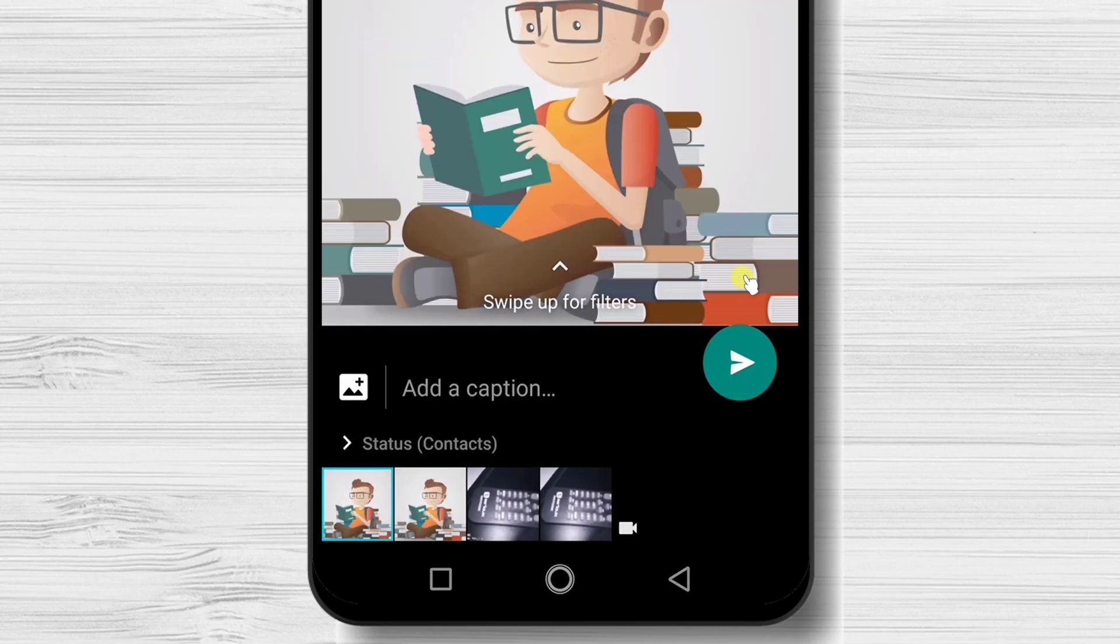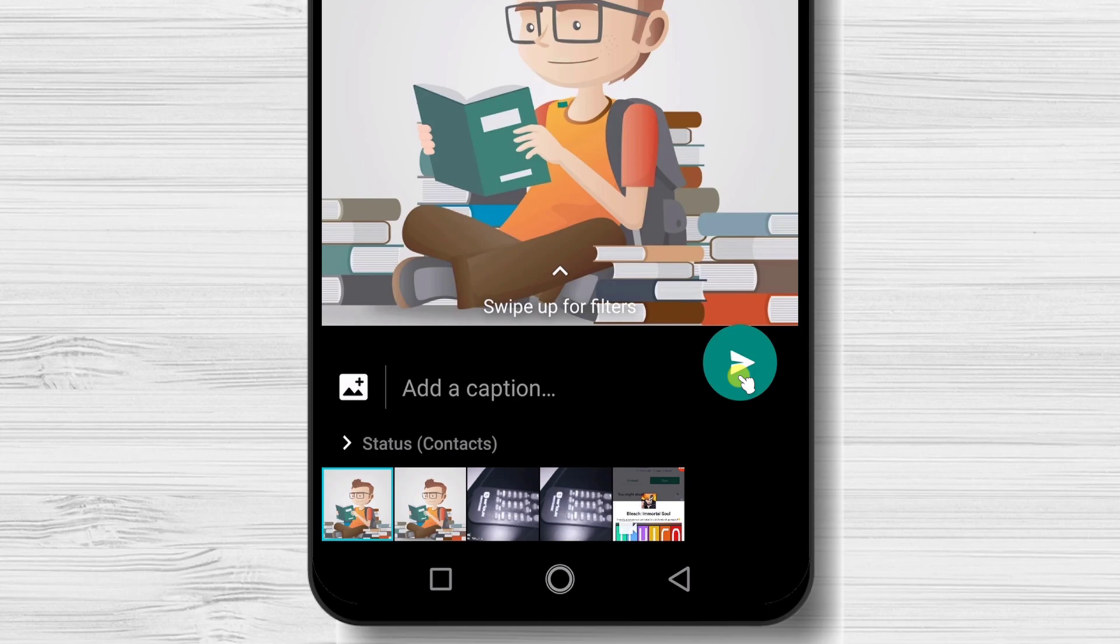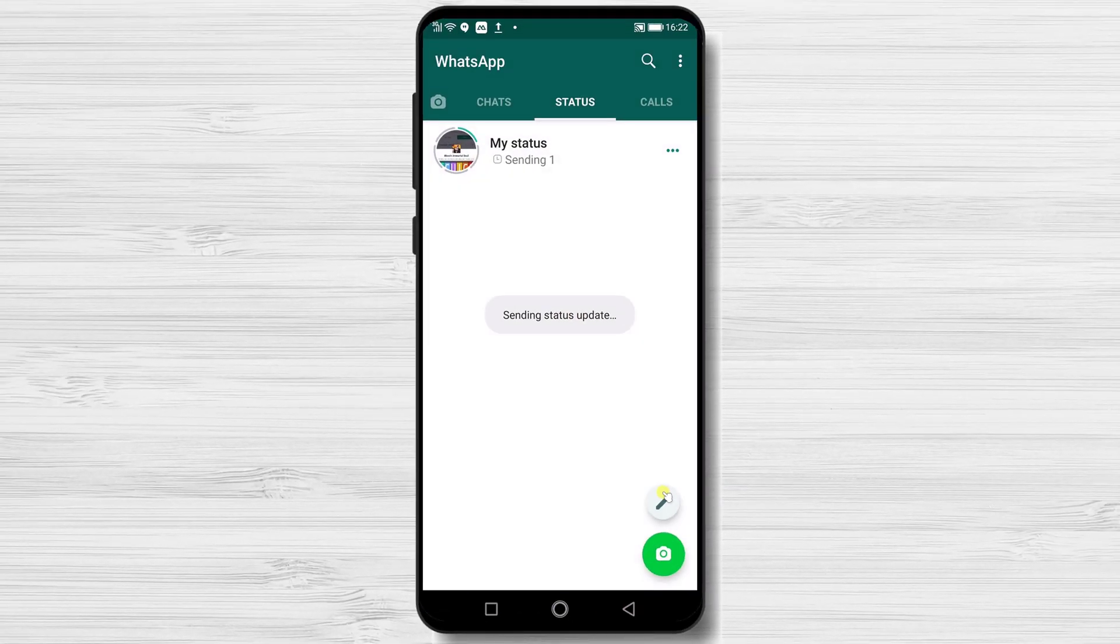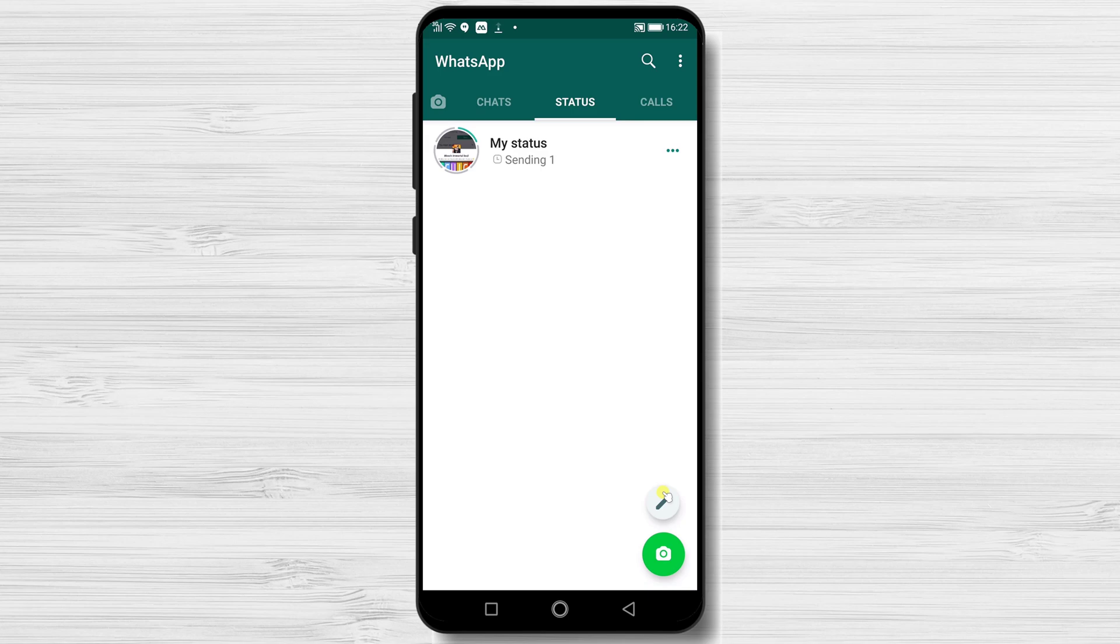After you have finished this, just tap on the Send button. Your status will be uploading now. Depending on the picture you added or the video you uploaded, it could take a bit of time.